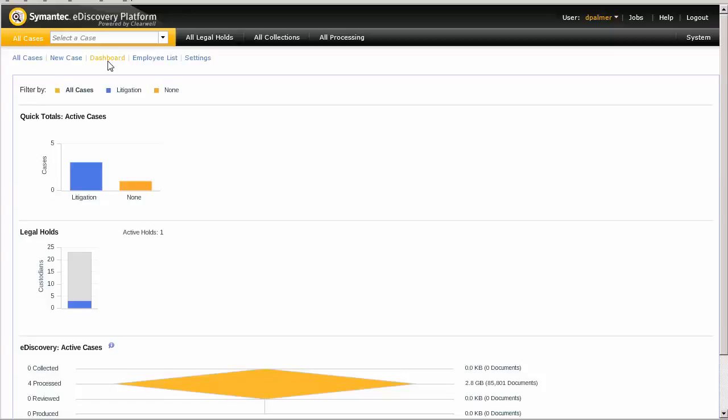We're starting off by selecting our case, then we will go to Analysis and Review and click on the Advanced Search button.